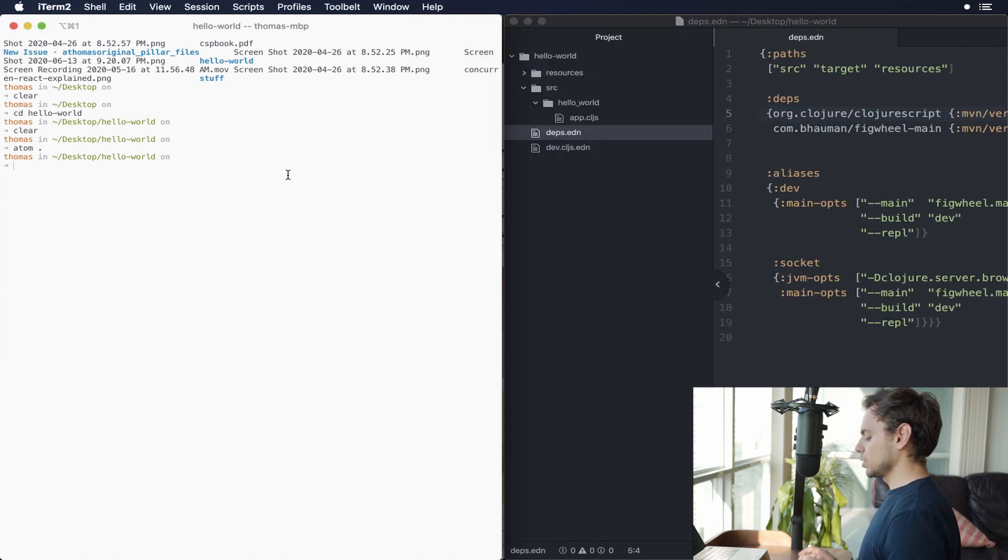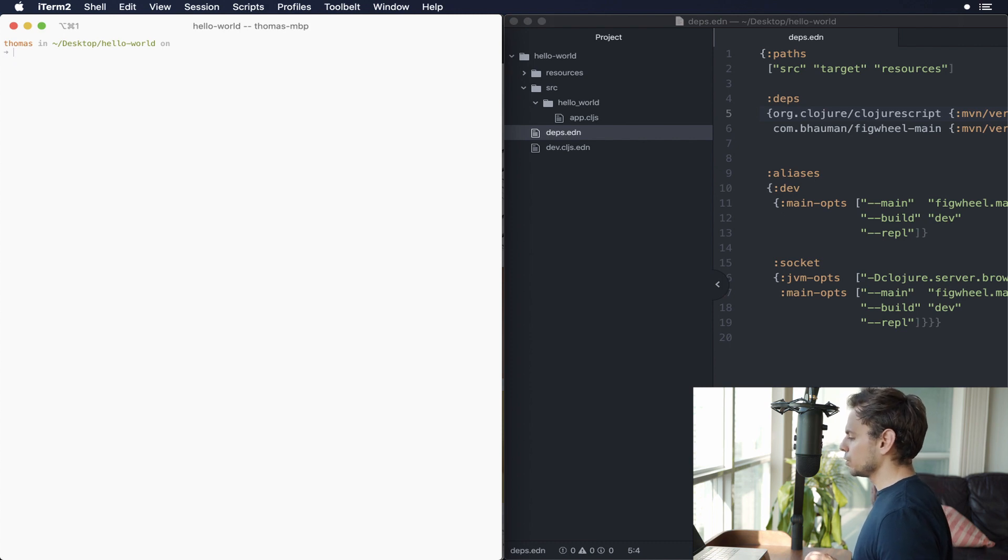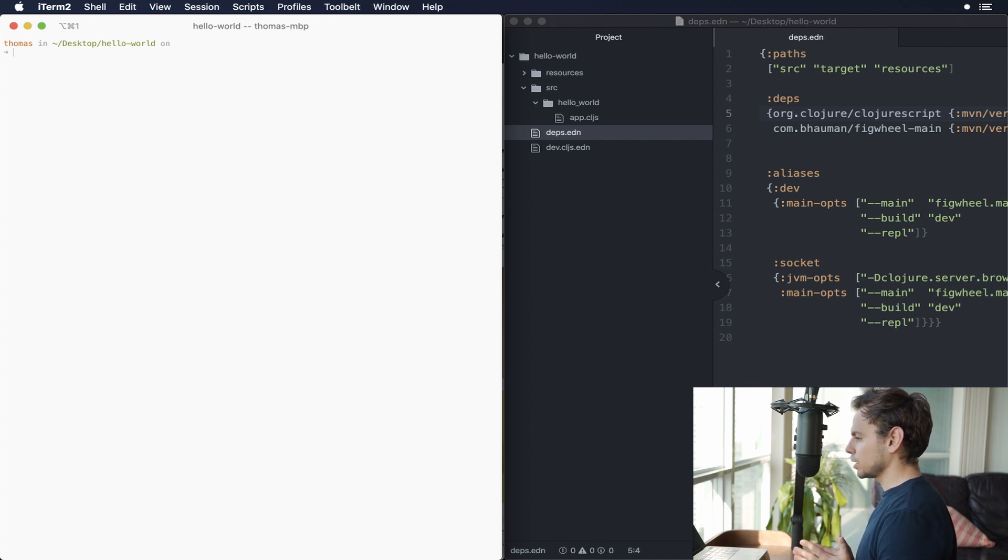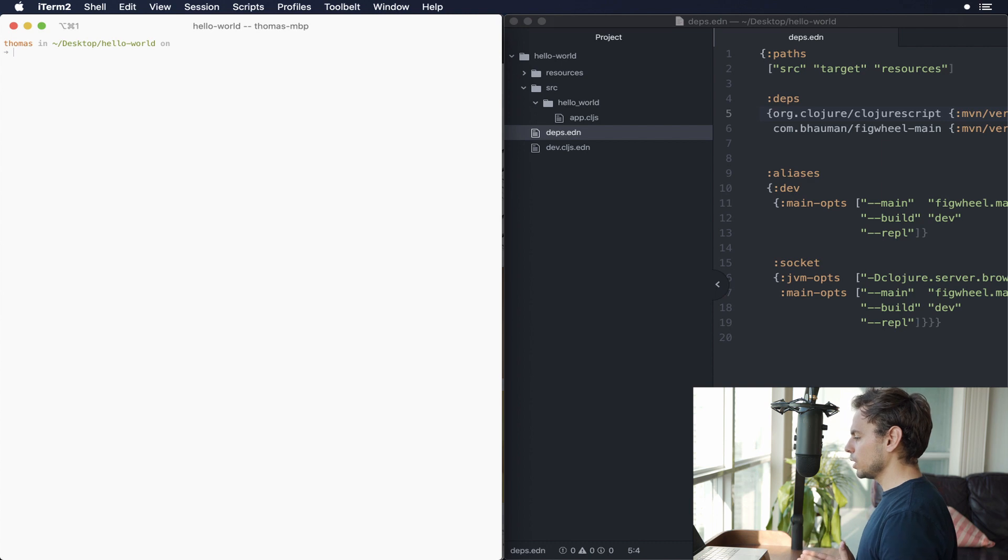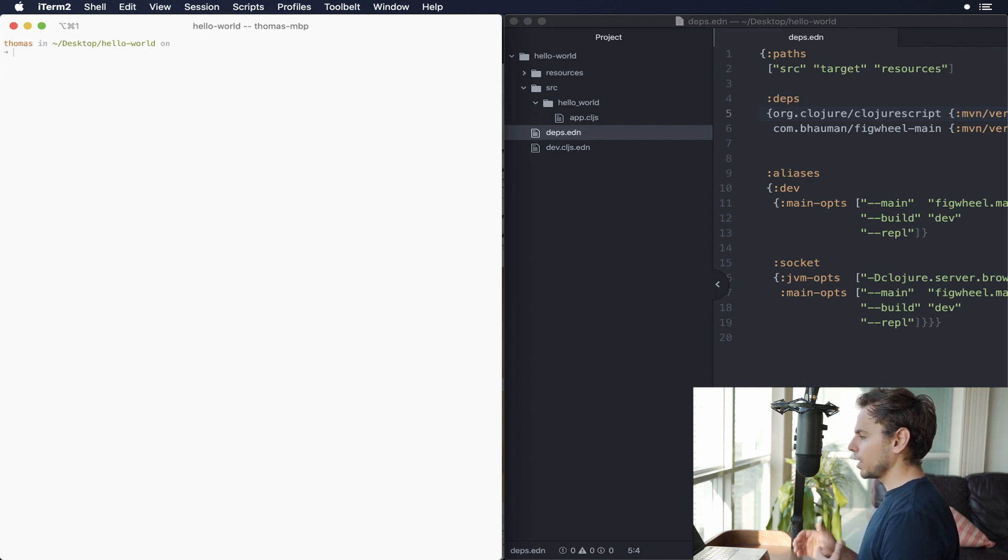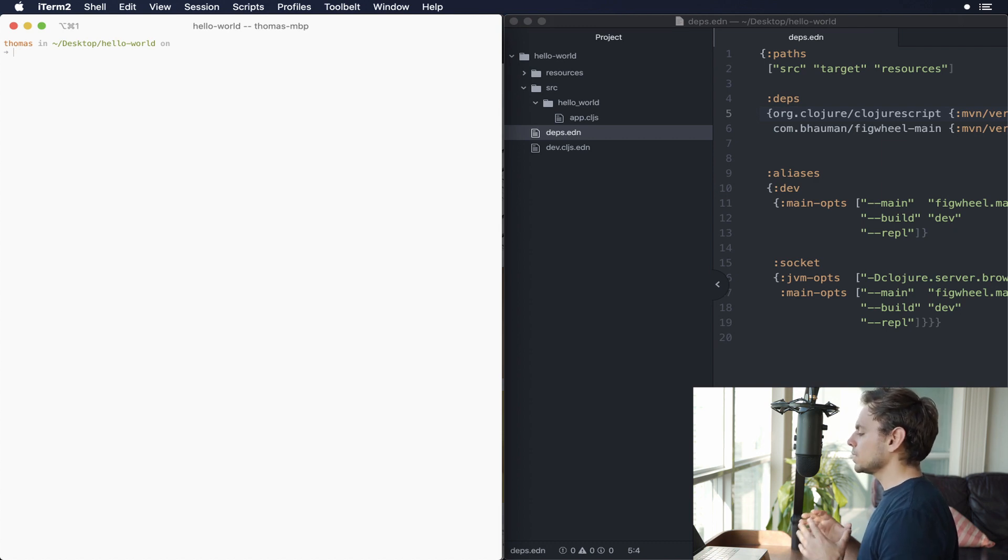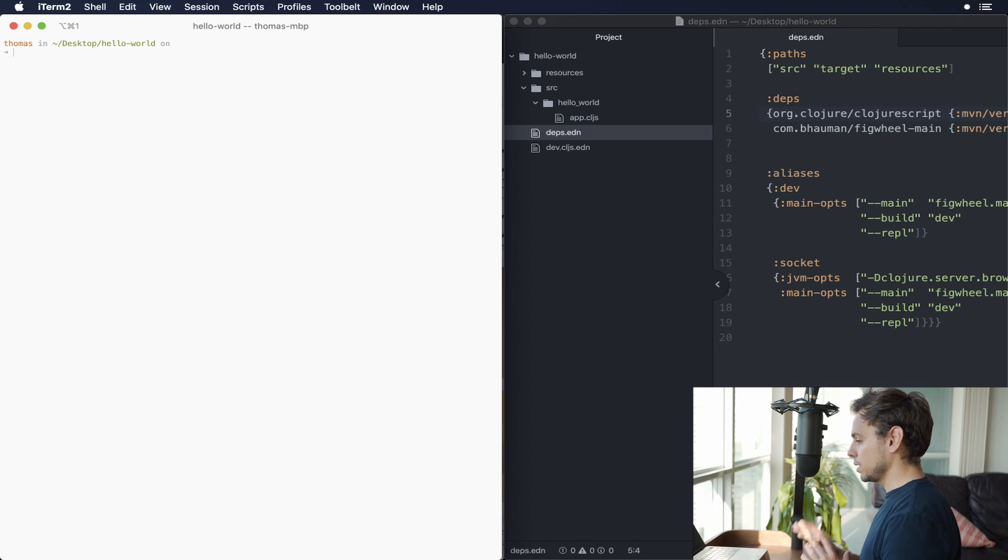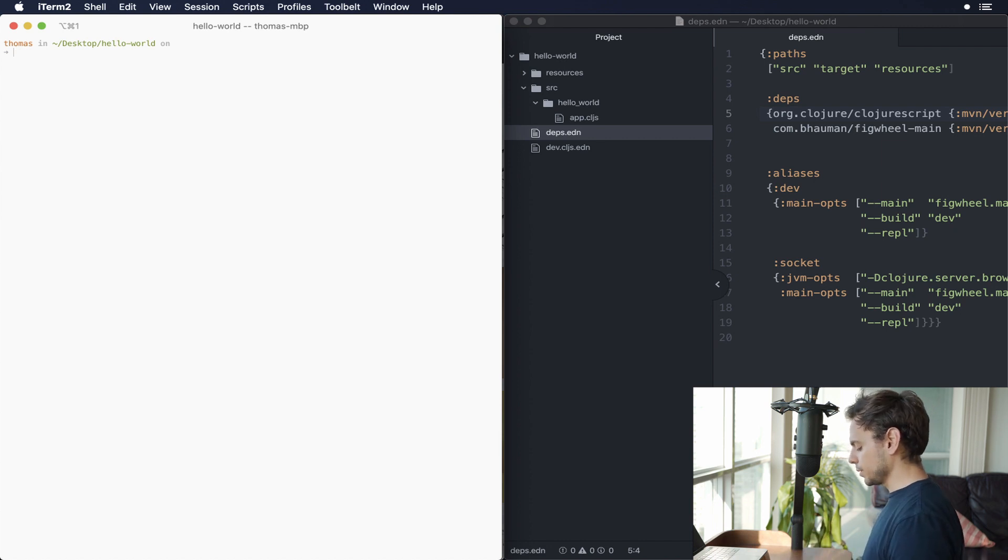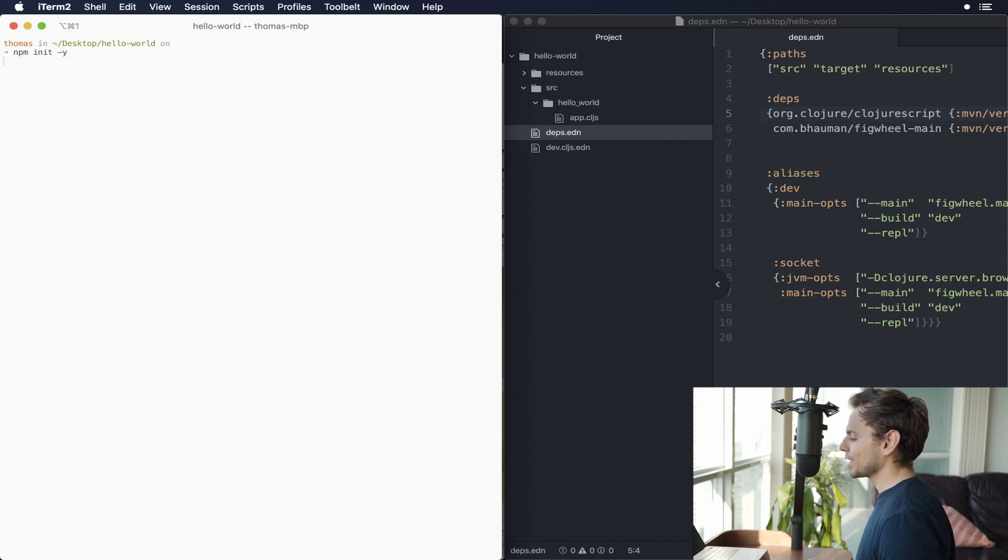The next step is we want to be in our terminal. And what we need to do is we need to create a package.json file. So the flow that we're going to be going through, these first two steps, which is get our package.json file, install webpack, and then we're going to install an npm package. These are all the exact same things that you would do in JavaScript. There is literally nothing ClojureScript specific about these steps.